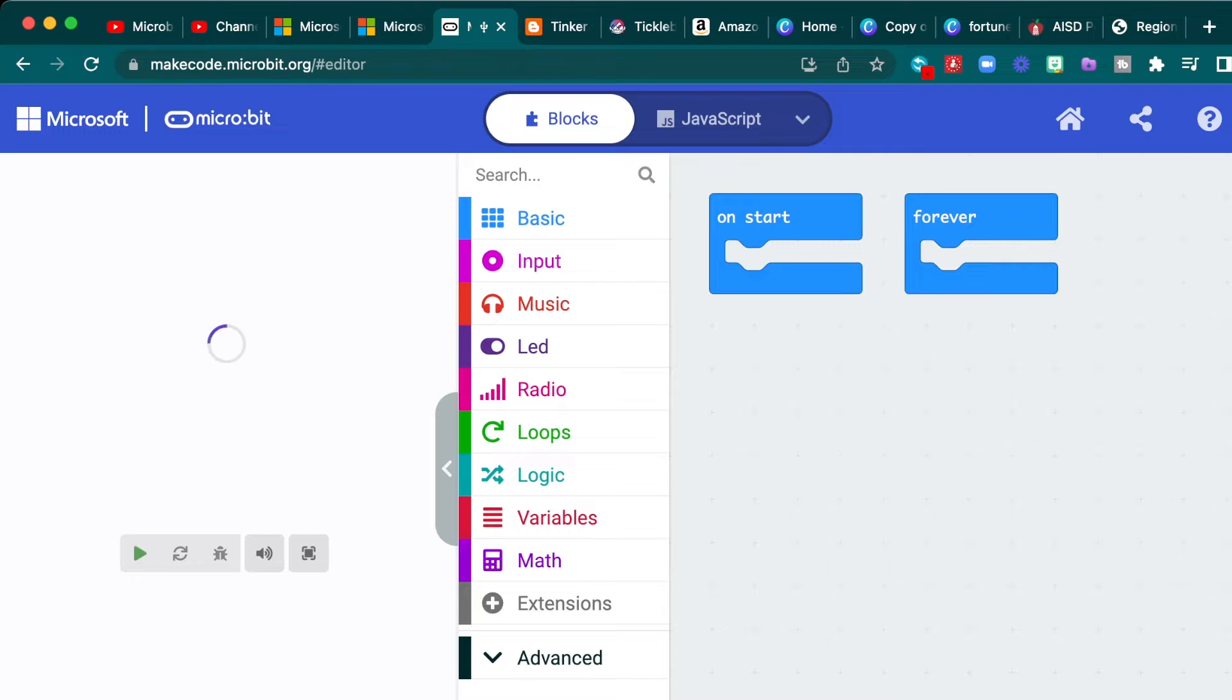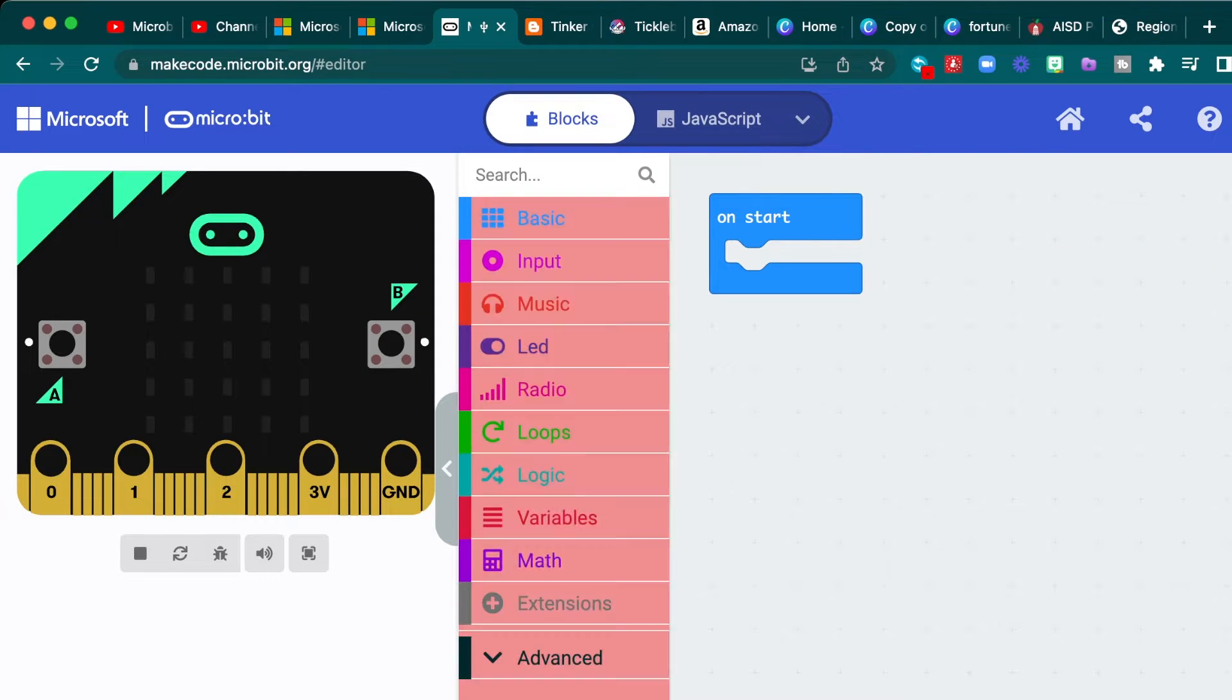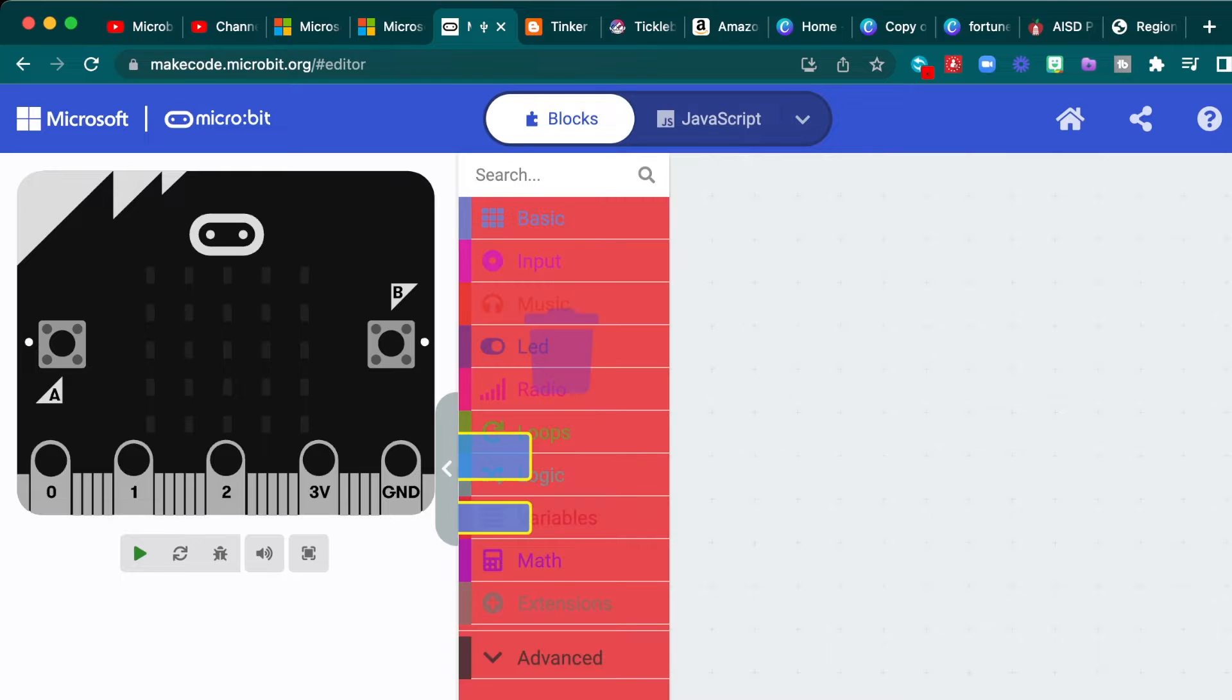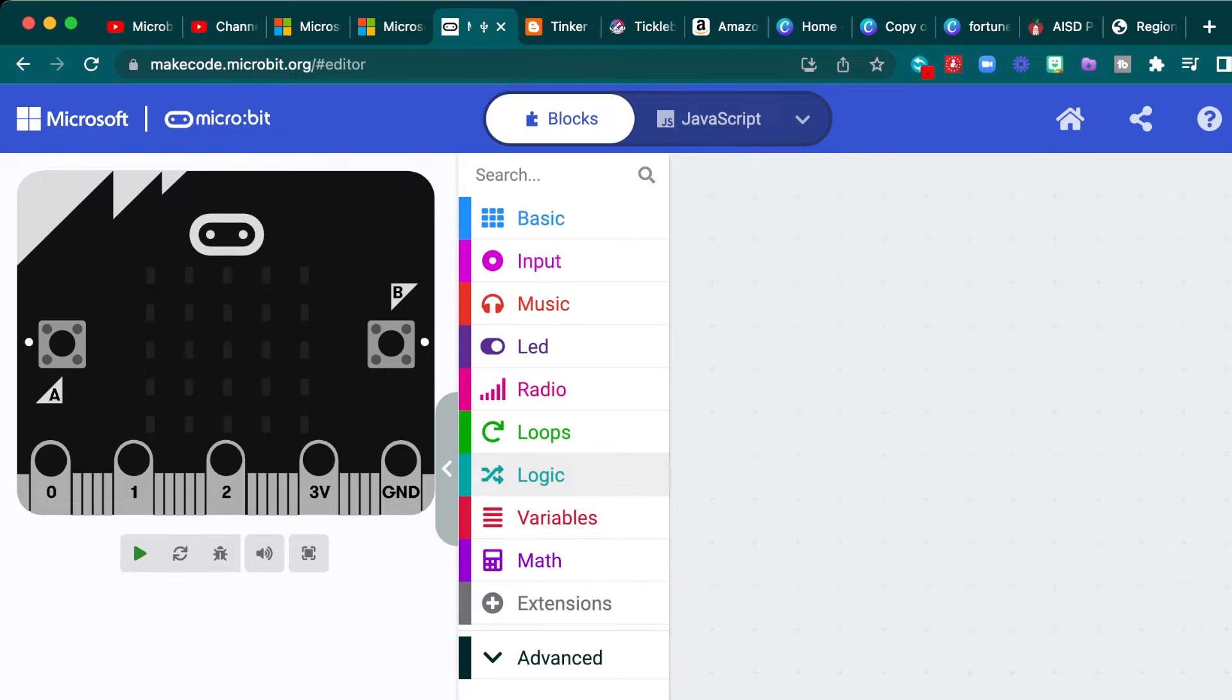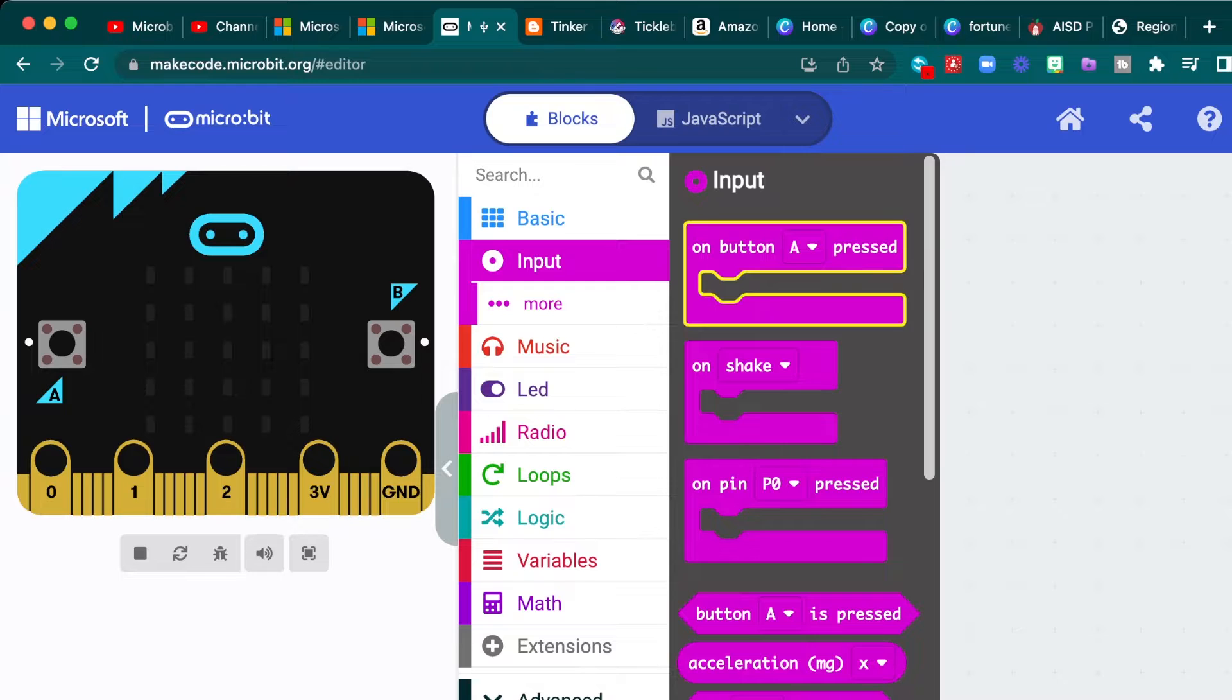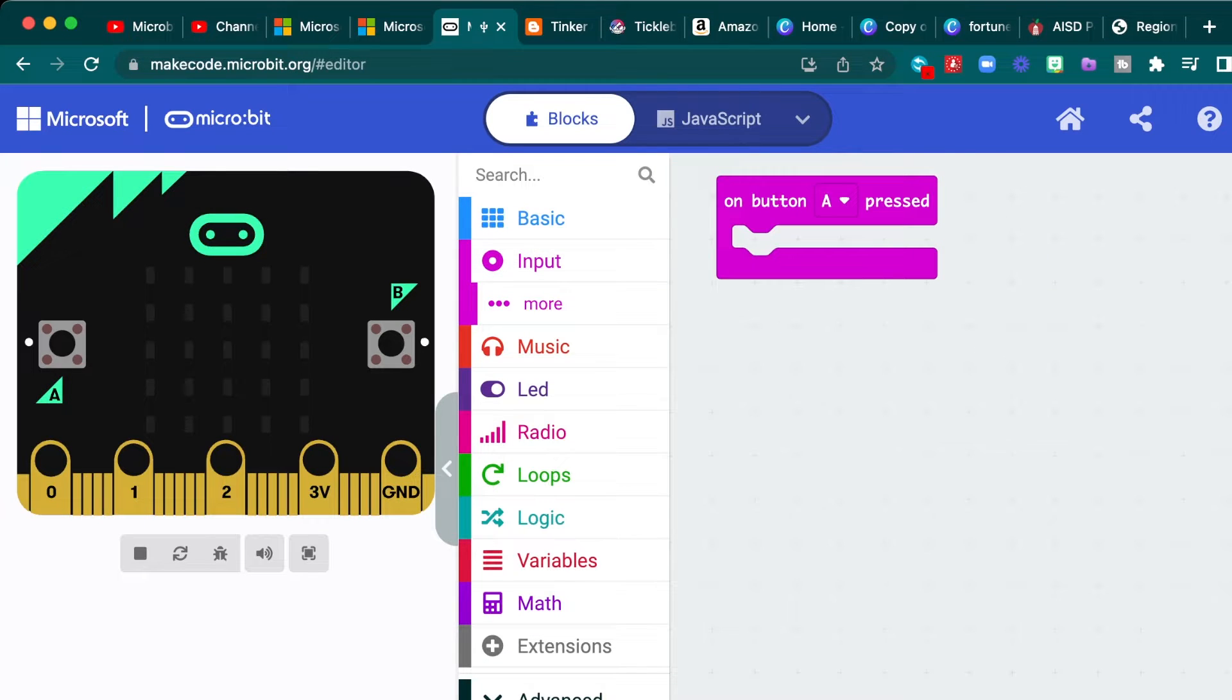All right. So this is a pretty easy one. We're going to use a really simple variable and then just add some stuff. We don't need the forever or the start block so we can throw those away. And you can choose whichever input you want. I like to just choose on button A. So on button A, we are going to...